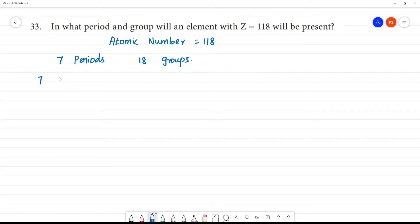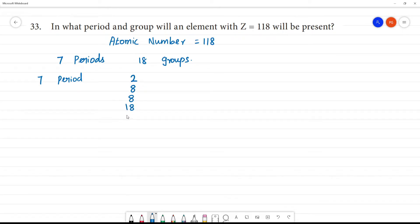In this periodic table, the first period has 2 elements. The next period has 8, the next period has 8, and the next period has 18.